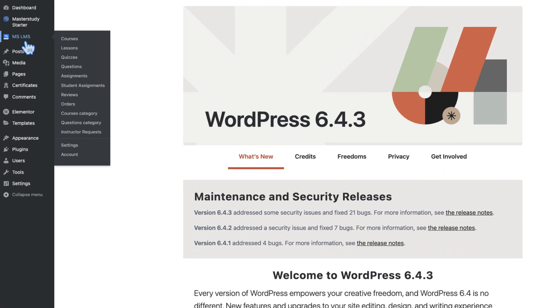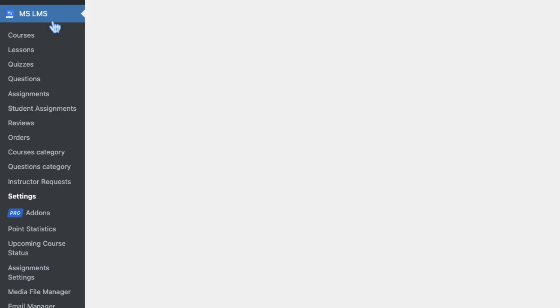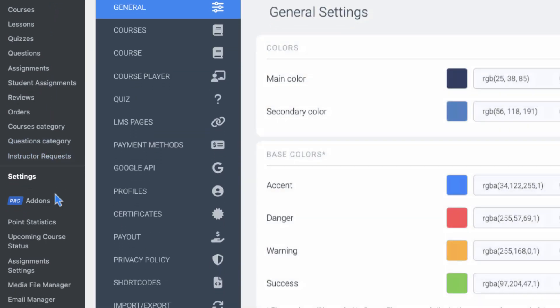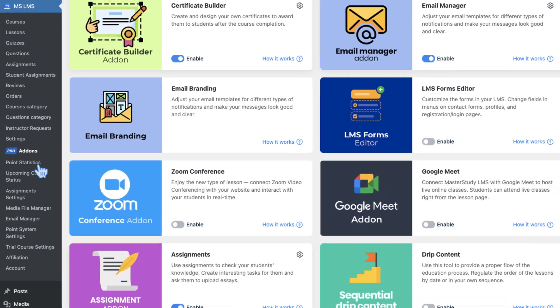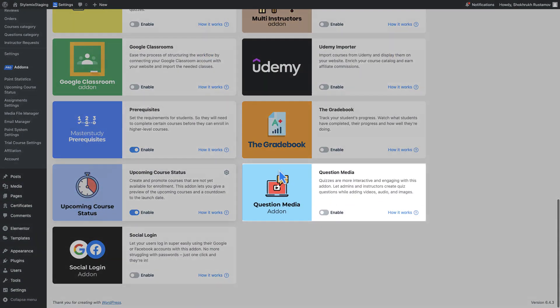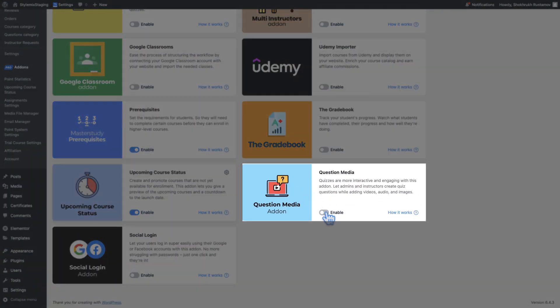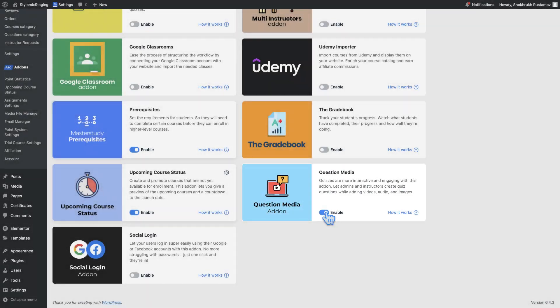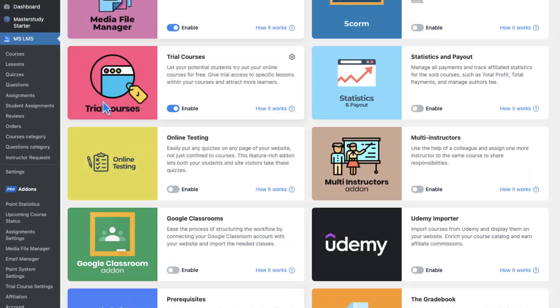To turn on the add-on, firstly reach to the pro add-ons and enable question media. There are no add-on settings, so let's directly see how to use it.